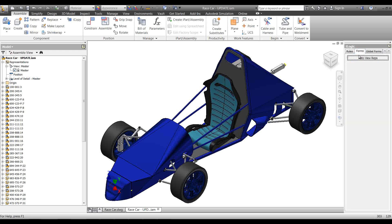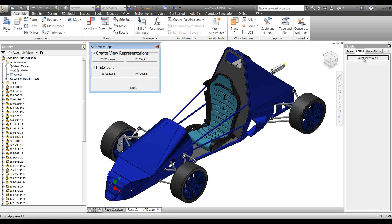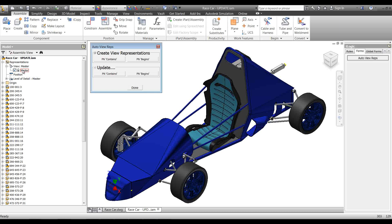I've placed all four of these rules on the form we used before — my Auto View Reps form. Clicking on that, we can see: this button creates and updates 'contains' view representations, and this button creates and updates view representations based on a 'part number begins with' criteria.